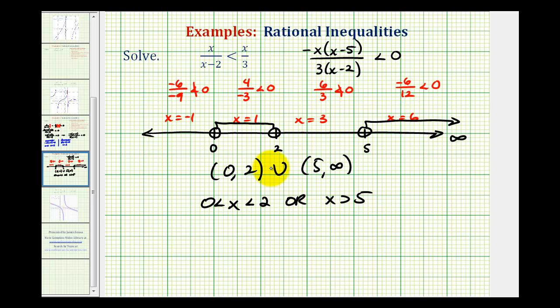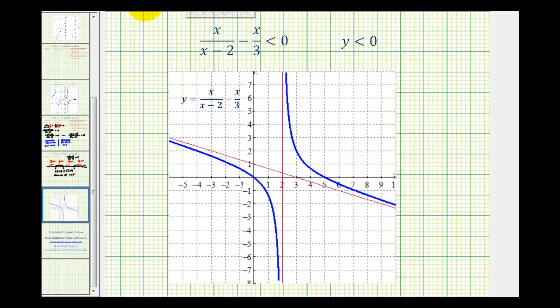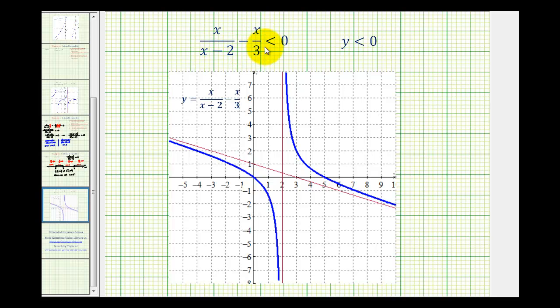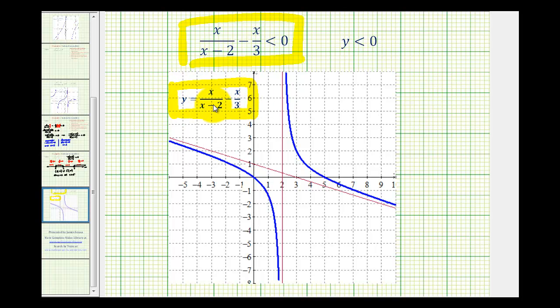There's also a way to check our work graphically. Before we combined the two rational expressions, we had the inequality x divided by the quantity x minus two, minus x divided by three, less than zero. We can graph the function y equals x divided by the quantity x minus two, minus x divided by three.